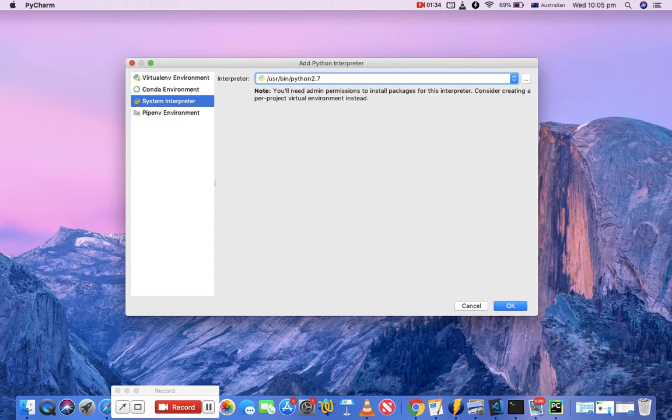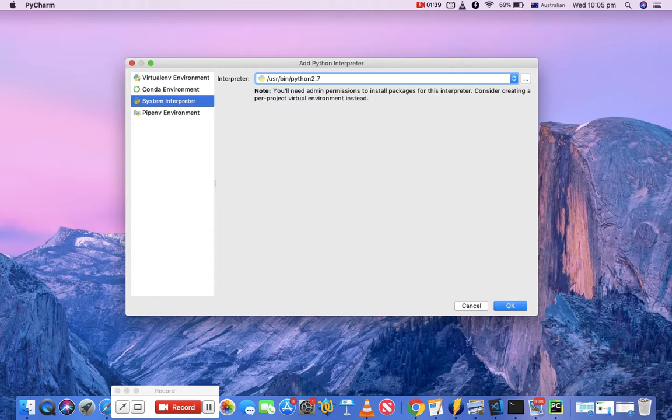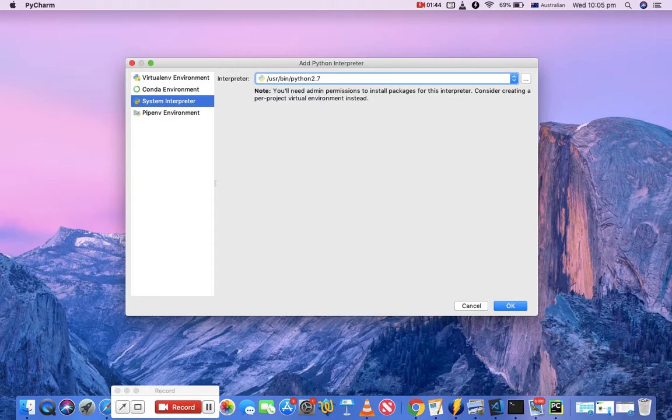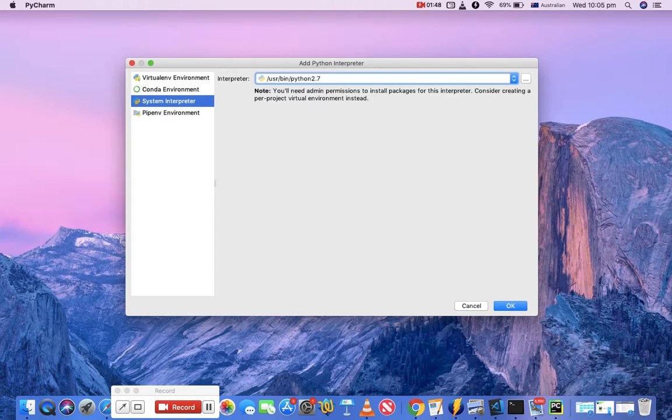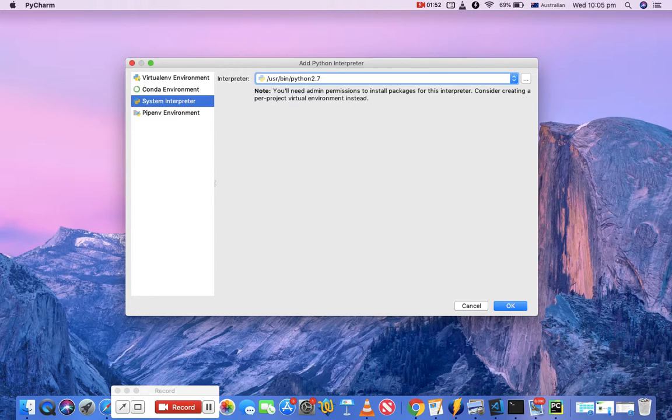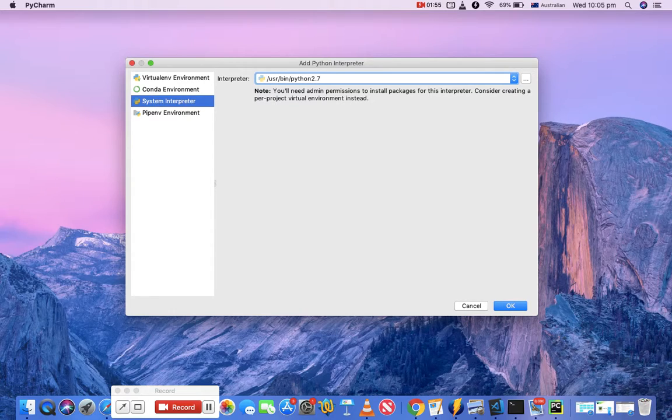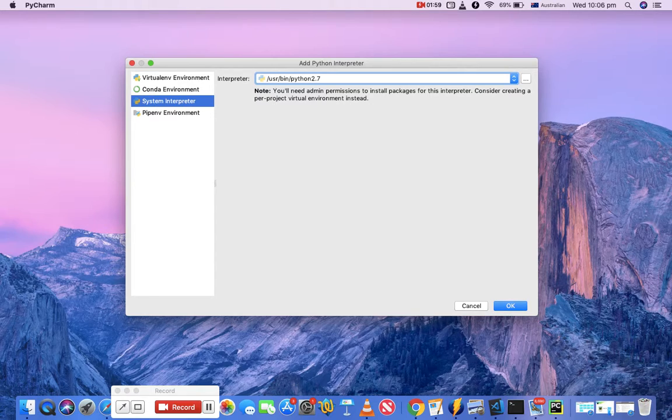This means that if you choose this interpreter, then all the project files will be in this location and any changes or new packages that you install for this project will impact the base installation, which is basically the base Python installation. If you choose 2.7 or 3.7, it will impact the packages that are within this Python 2.7 or 3.7, whichever interpreter you choose.